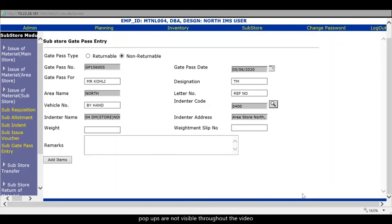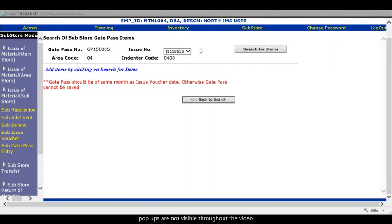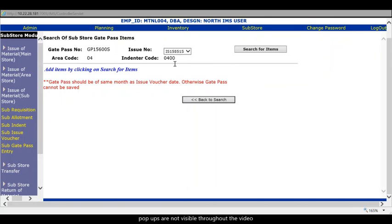You see you get the issue outer here. When you search for the items whatever available in this issue outer will be appearing here. If you take this wrong indentor code this will not be appearing and so search item such items will fail. So that's why you take the indentor code which has been taken in the.